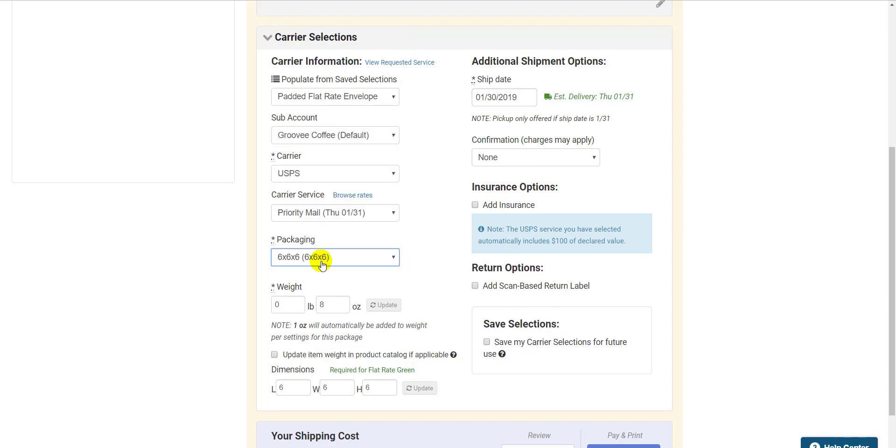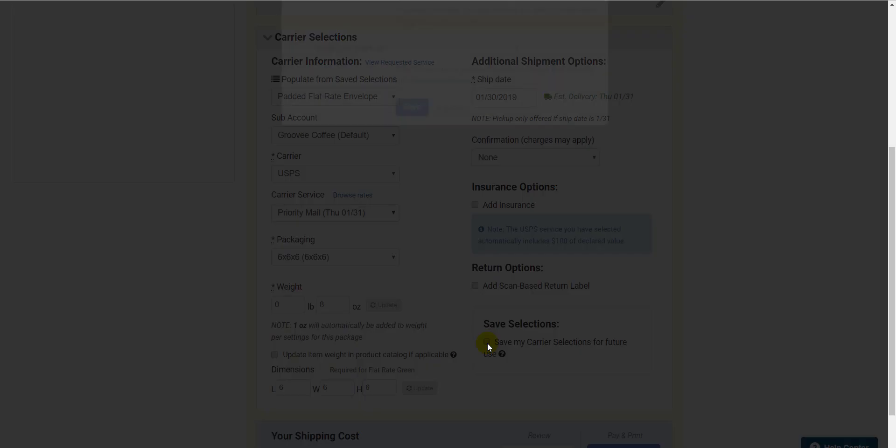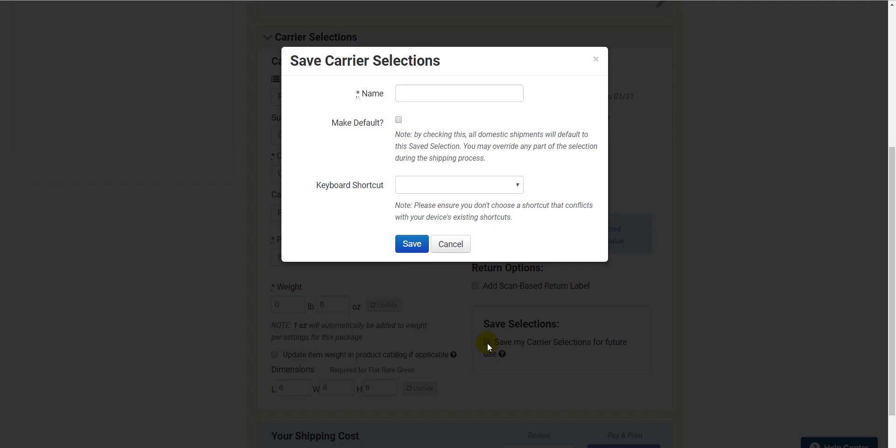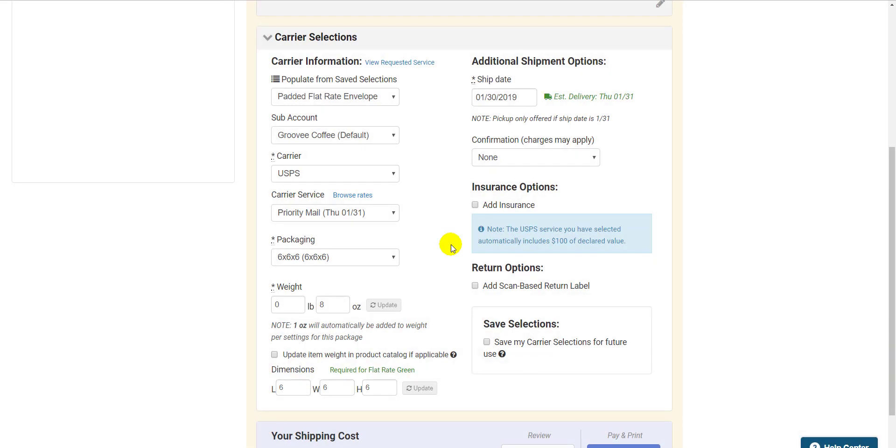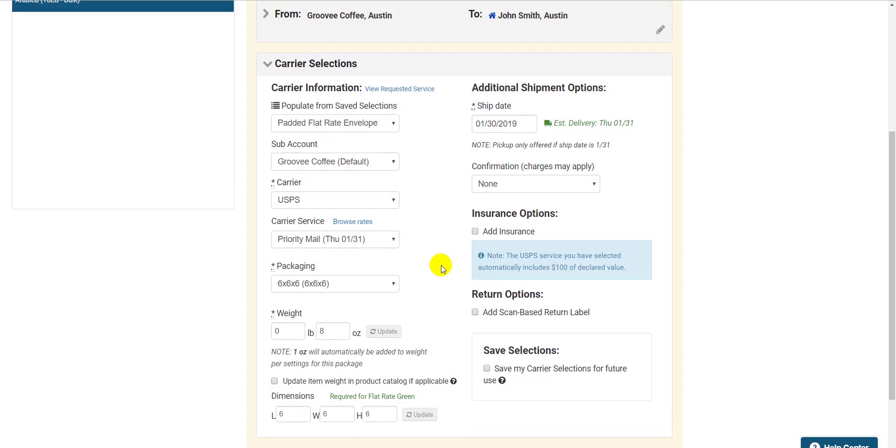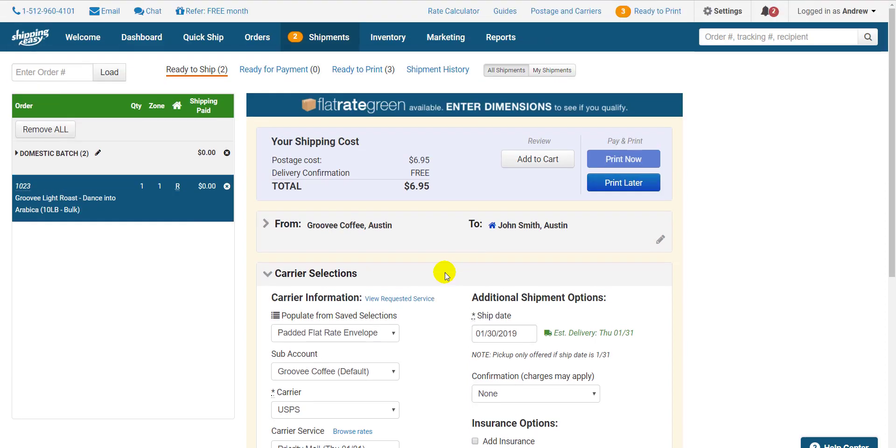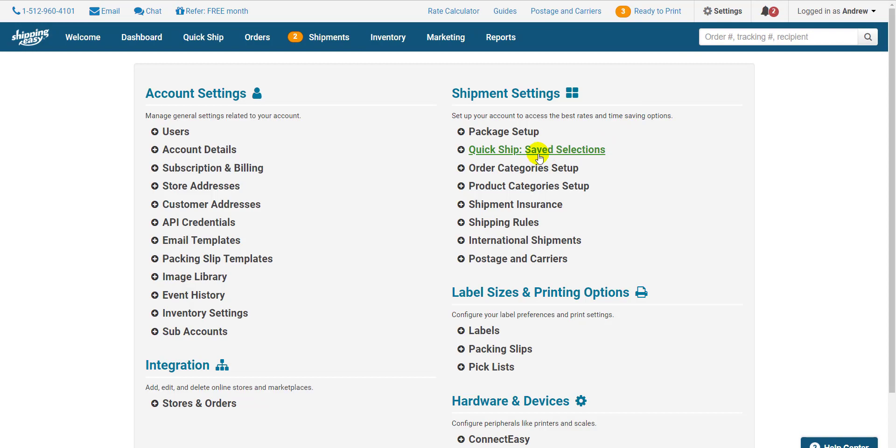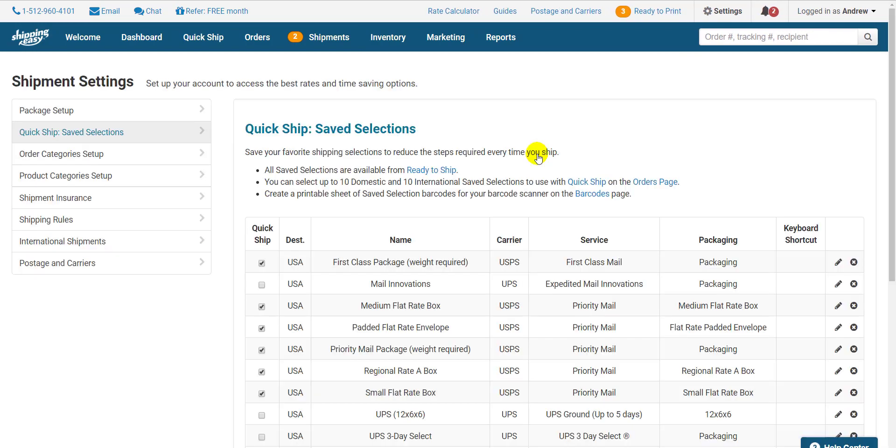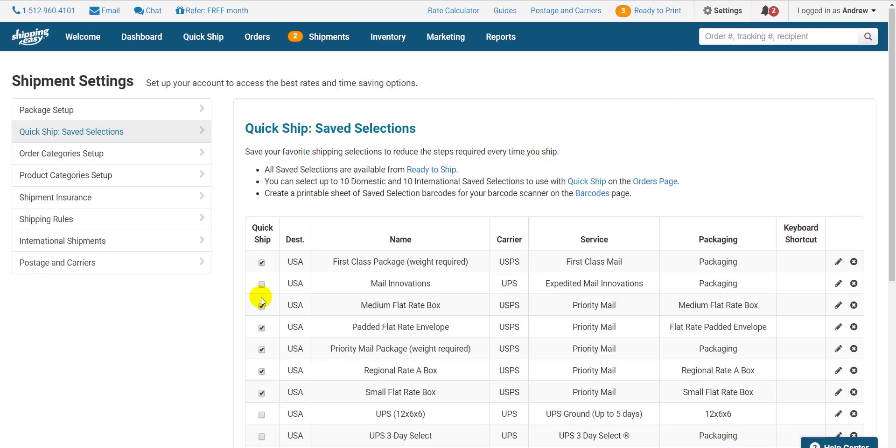If this is a commonly used configuration, check this box in the bottom right that says Save Selections, and give it a name that reflects what you have selected here. Then you'll be able to use this configuration to ship from the previous page as it will appear in your dropdown of choices. You can manage which selections appear in that dropdown by clicking Settings in the top right and selecting Save Selections on the right side under Shipment Settings.